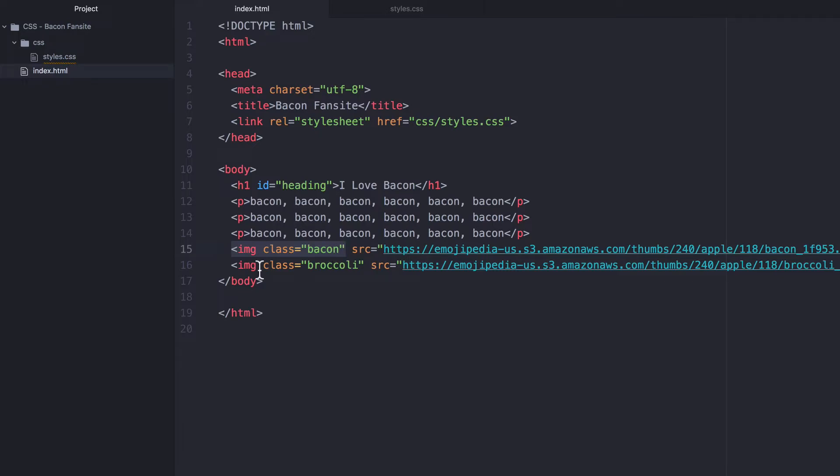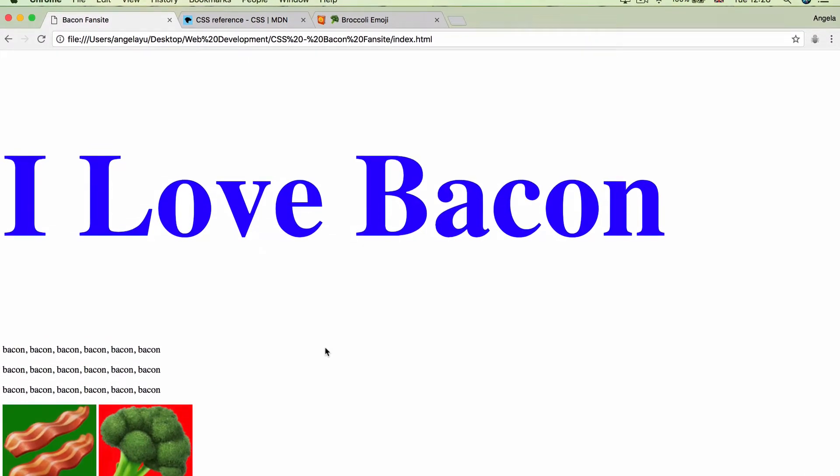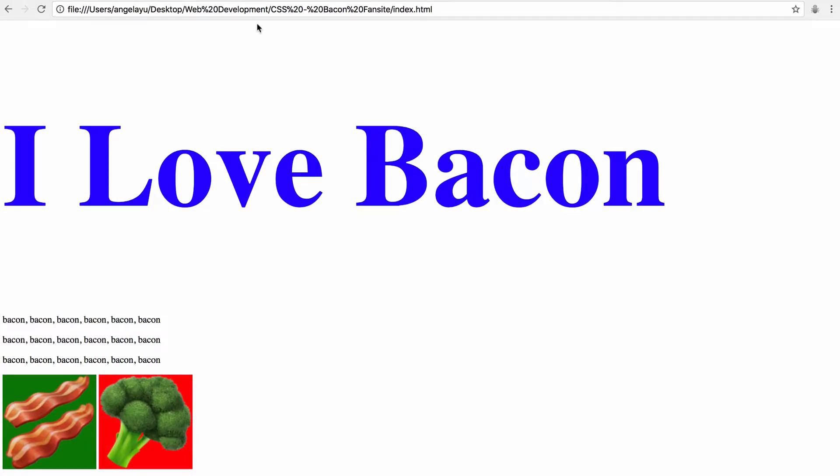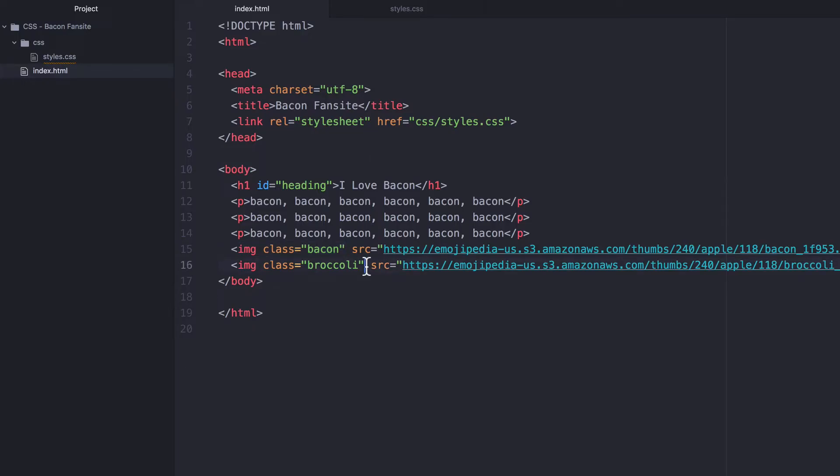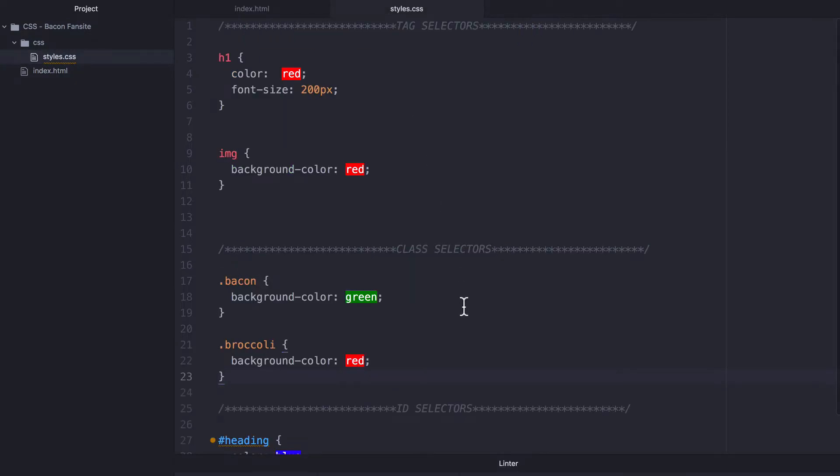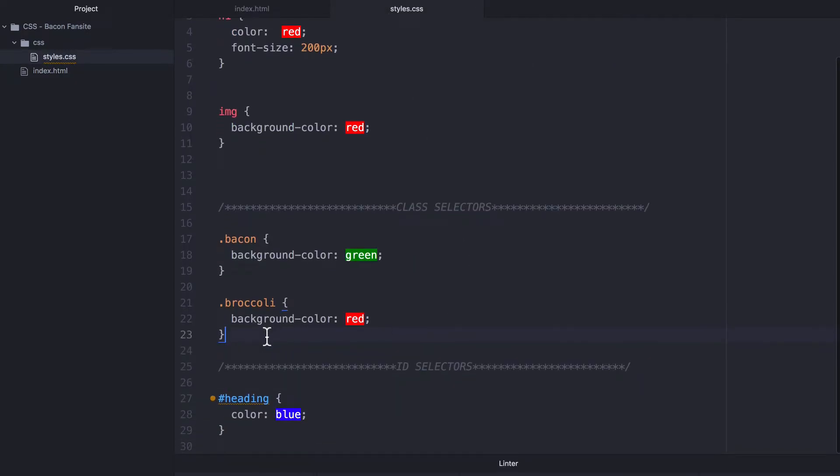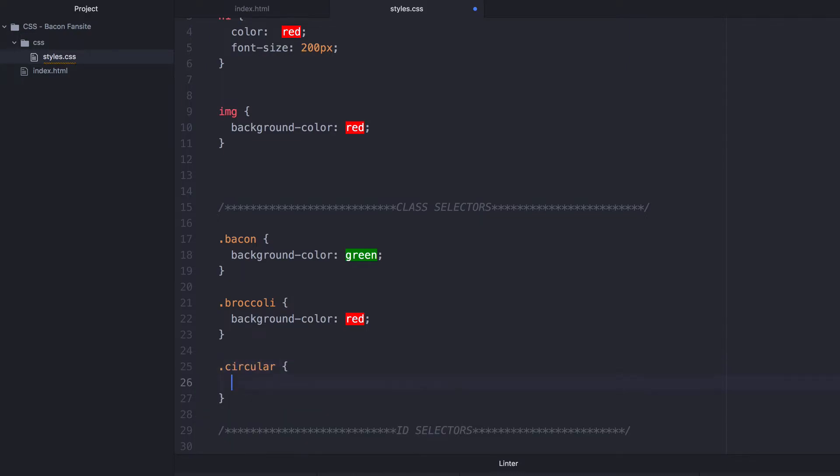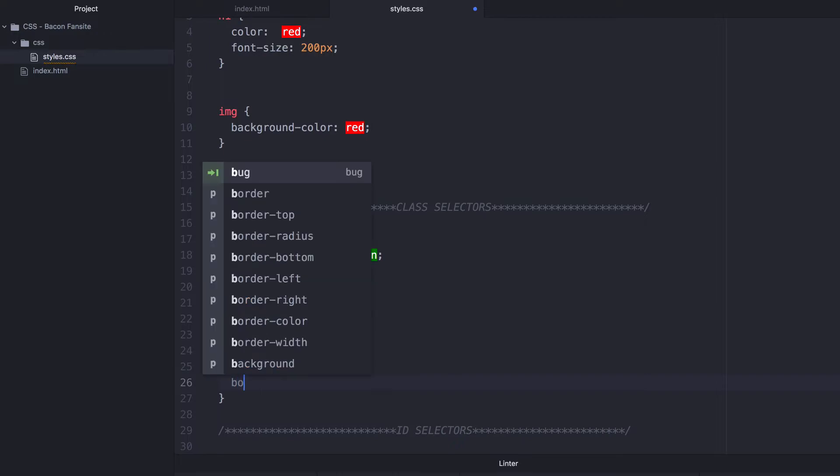So what does this mean? Well, let's say that I wanted my broccoli image to be circular. Then we can change the border radius as we did previously. And I can do that by adding another class to my broccoli image called circular. And if I go into my style sheet and I target this circular class, then I can specify that its border radius should be 100%, which is going to be circular.